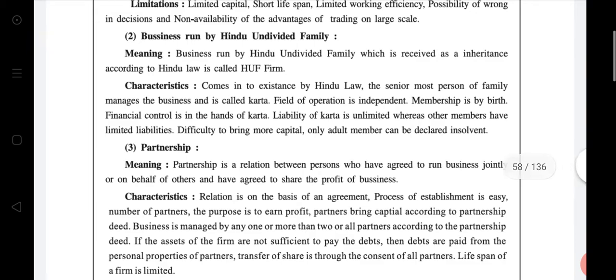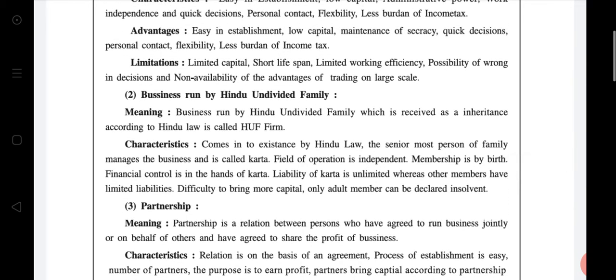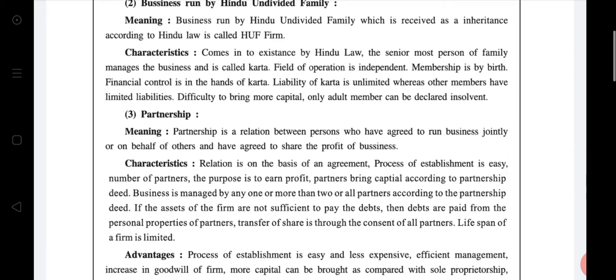The second form is HUF — business run by a chair received as inheritance according to Hindu law is called HUF firm. Then partnership: partnership is the relation between persons who have agreed to join a business jointly or on behalf of others, and have agreed to share the profit of business, with the first motive being profit and legal business.